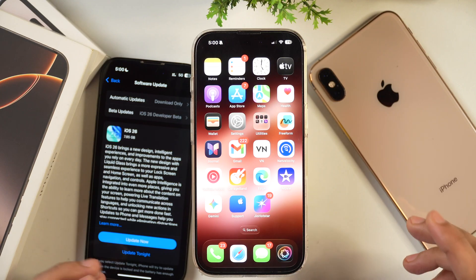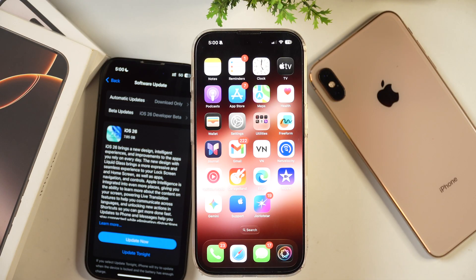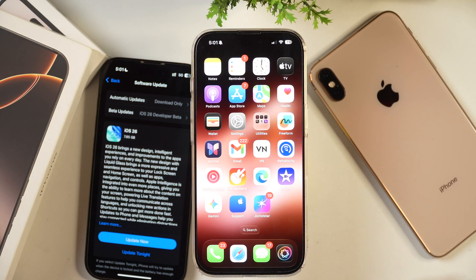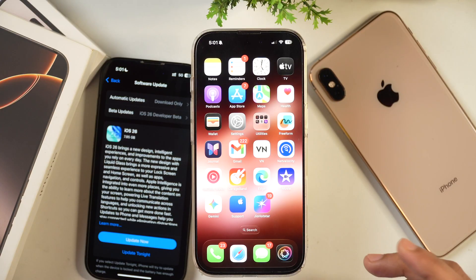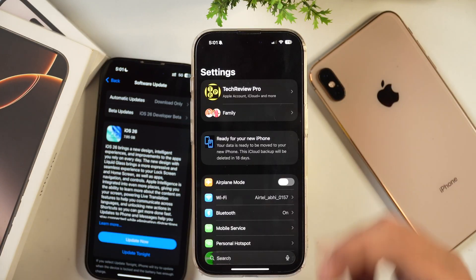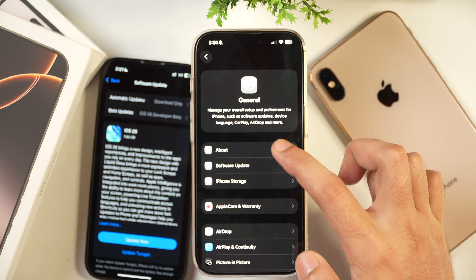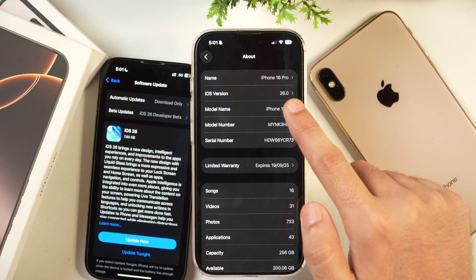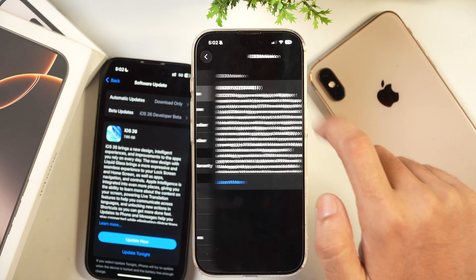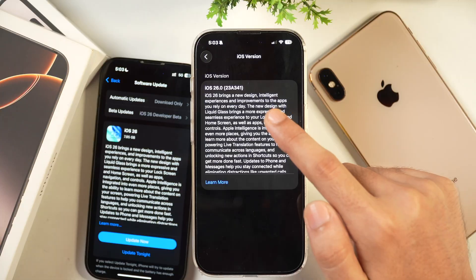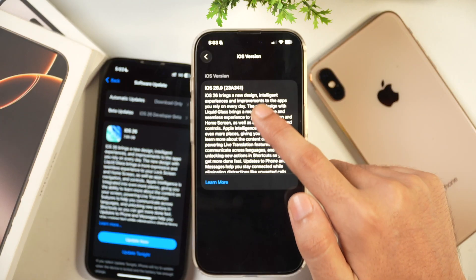The first thing you should do after updating to iOS 26 is check the build version. If you recently updated to the iOS 26 release candidate, you might think you don't need to update again. But the RC version had build number 23A340, while this official iOS 26 has build number 23A341. Go to Settings > General > About, tap on 26.0 to see the build number.